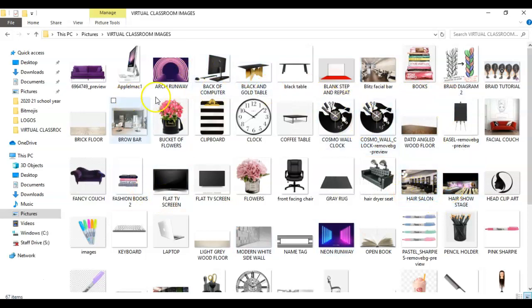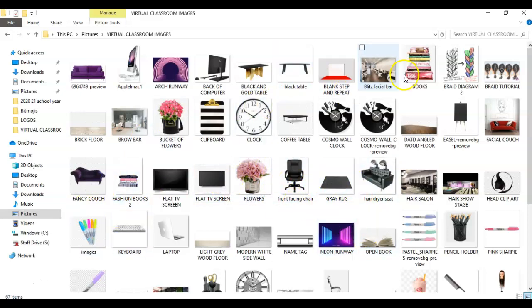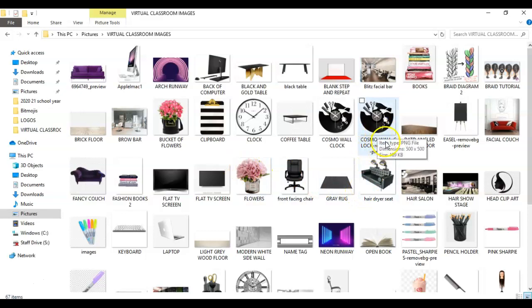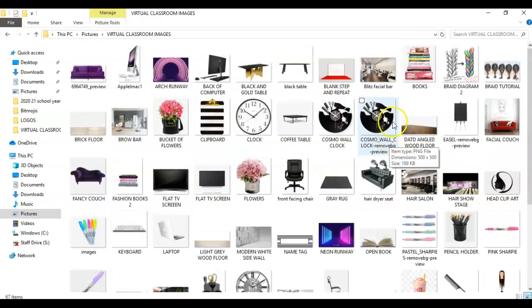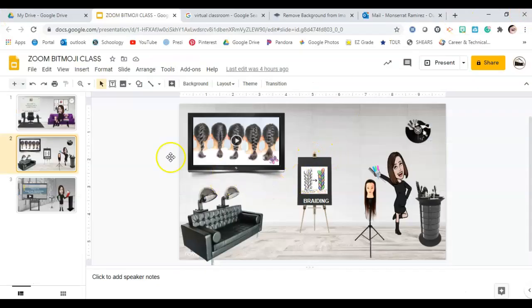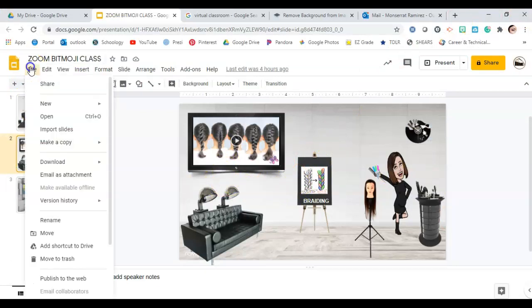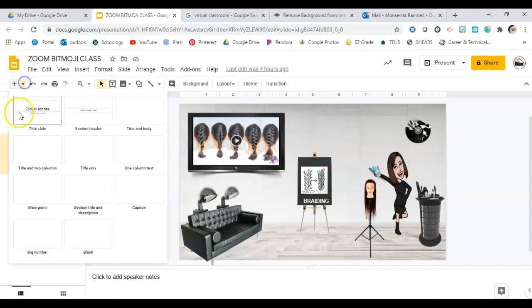Save your images so you don't have to go back and redo the whole process. Label them properly instead of leaving the default file name, so it's easier to search. That's definitely important.